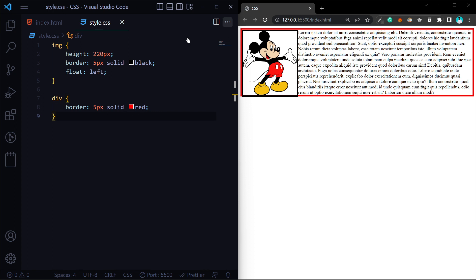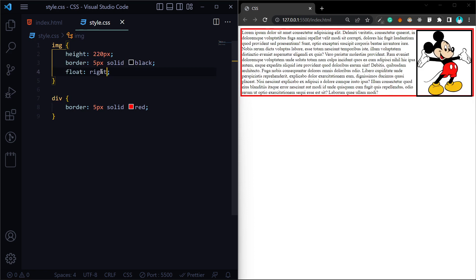Next, we will talk about the right value. When we use float right, the element moves to the right side, and content appears side-by-side on the right.